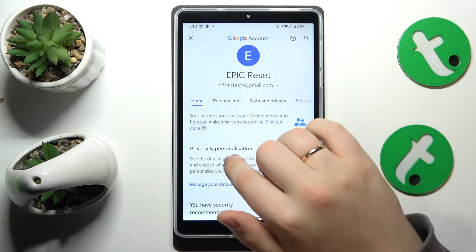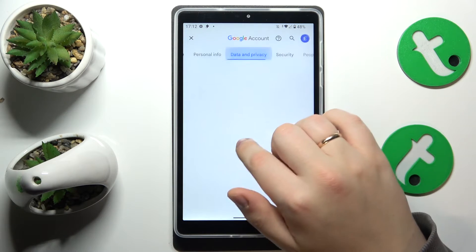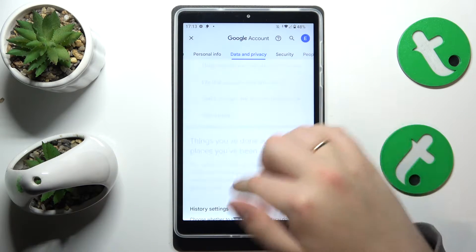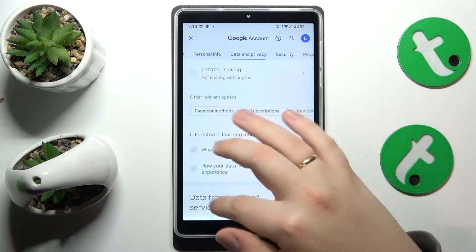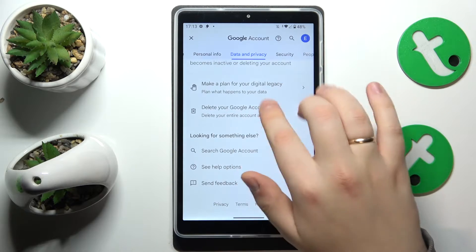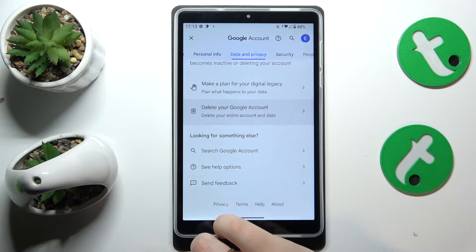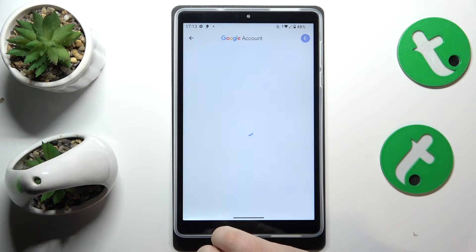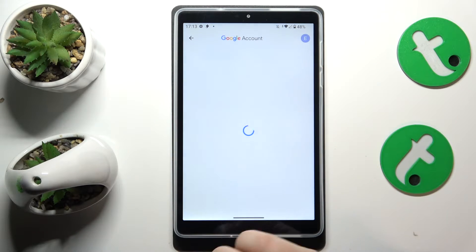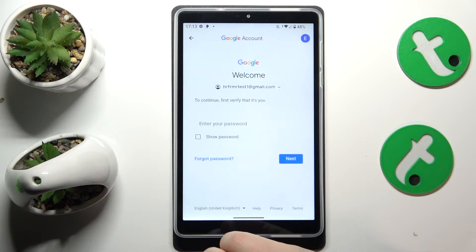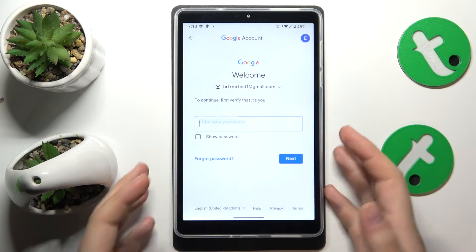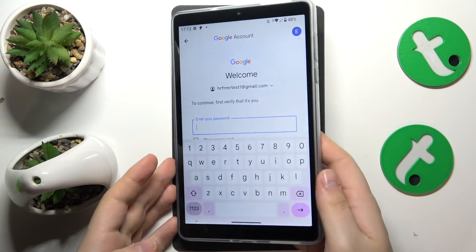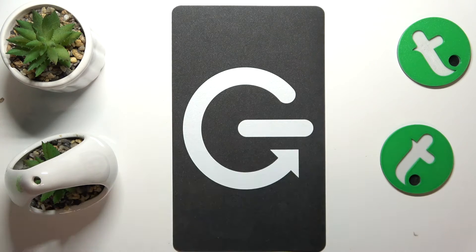Here, open the Data and Privacy section and scroll all the way down. Tap the Delete your Google account option. In order to continue, we'll need to input the Google account password.